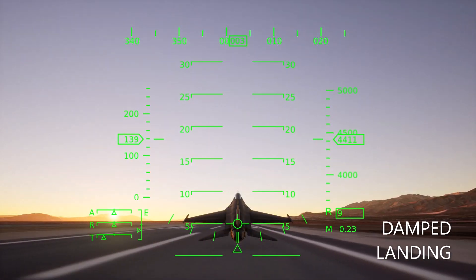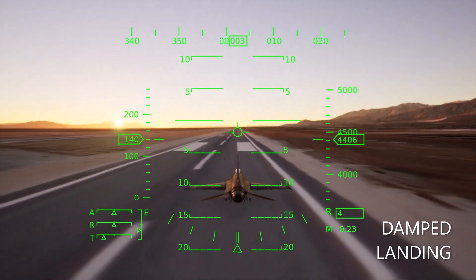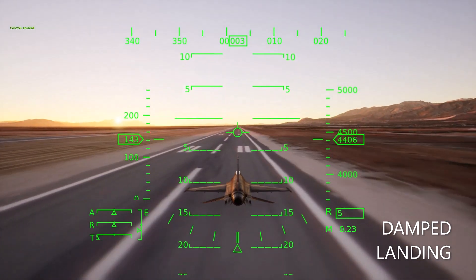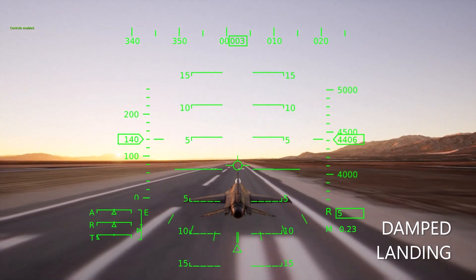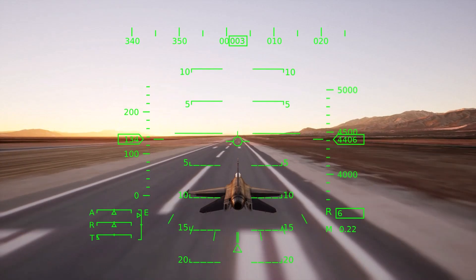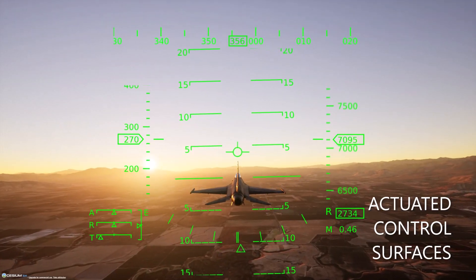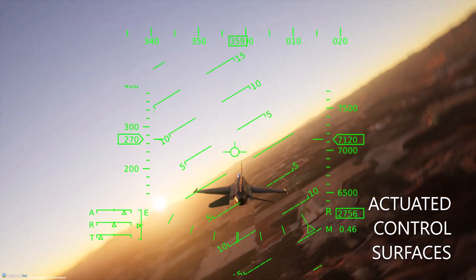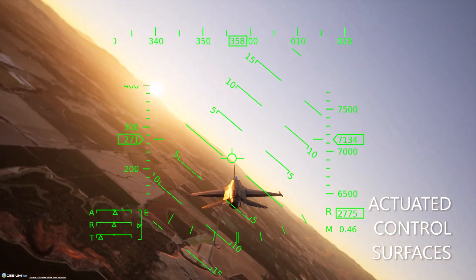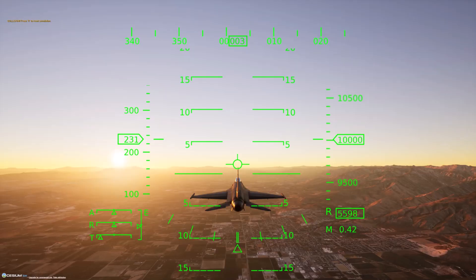A spring damper landing gear model that harnesses terrain ray casts allows for some preliminary landing simulation capabilities as well. All the control surface and landing gear actuations are animated using Unreal Engine's flexible animation system.